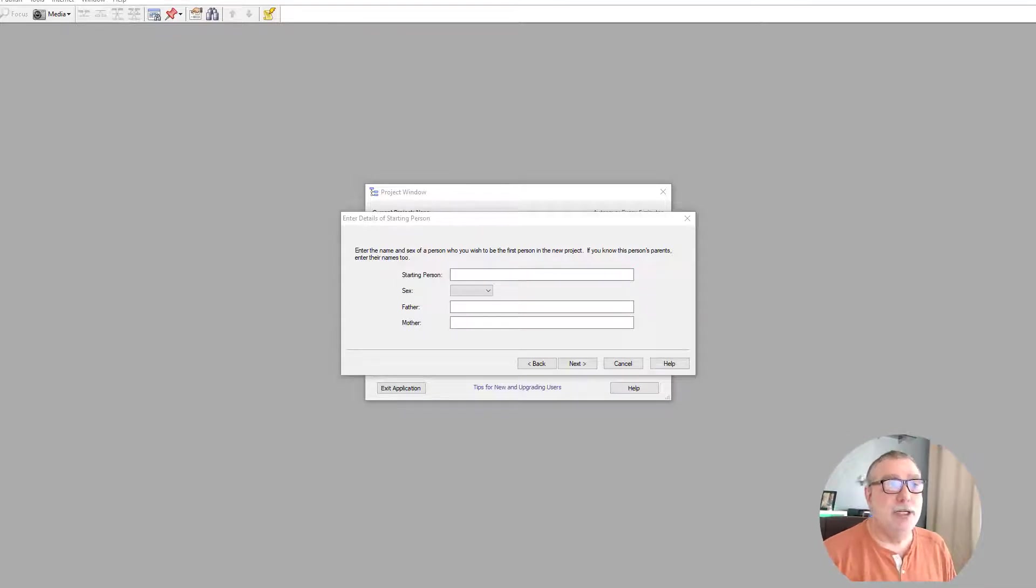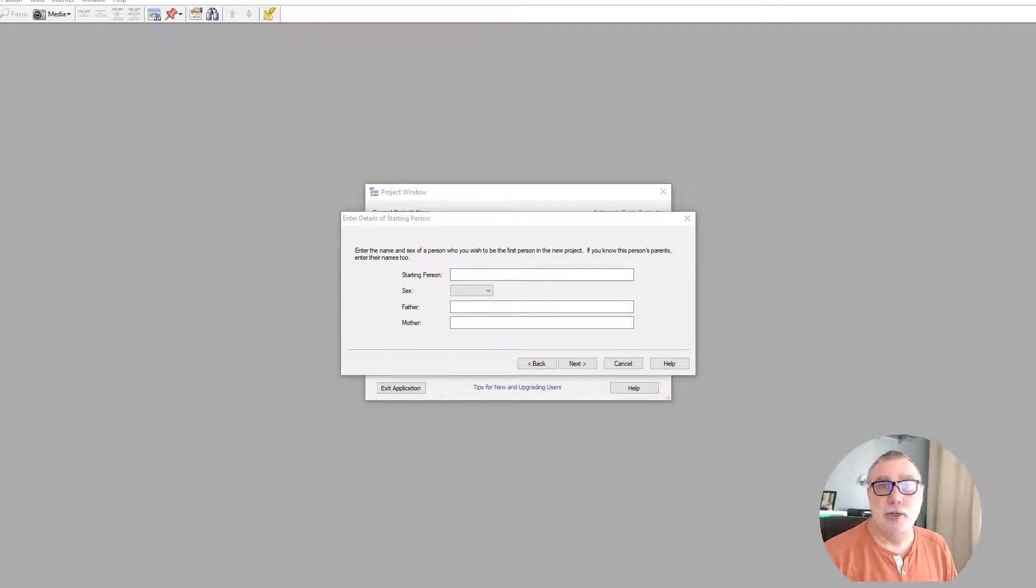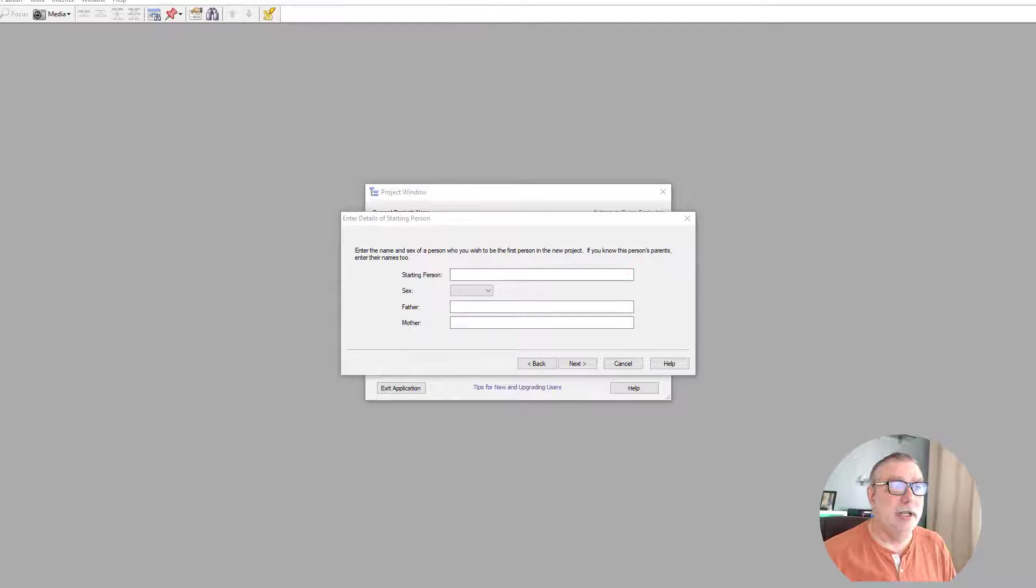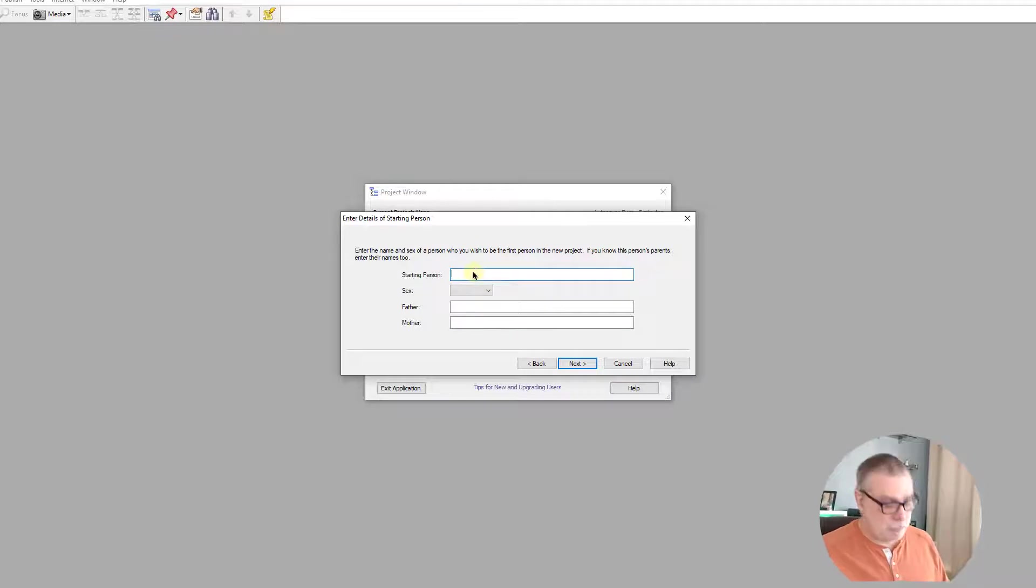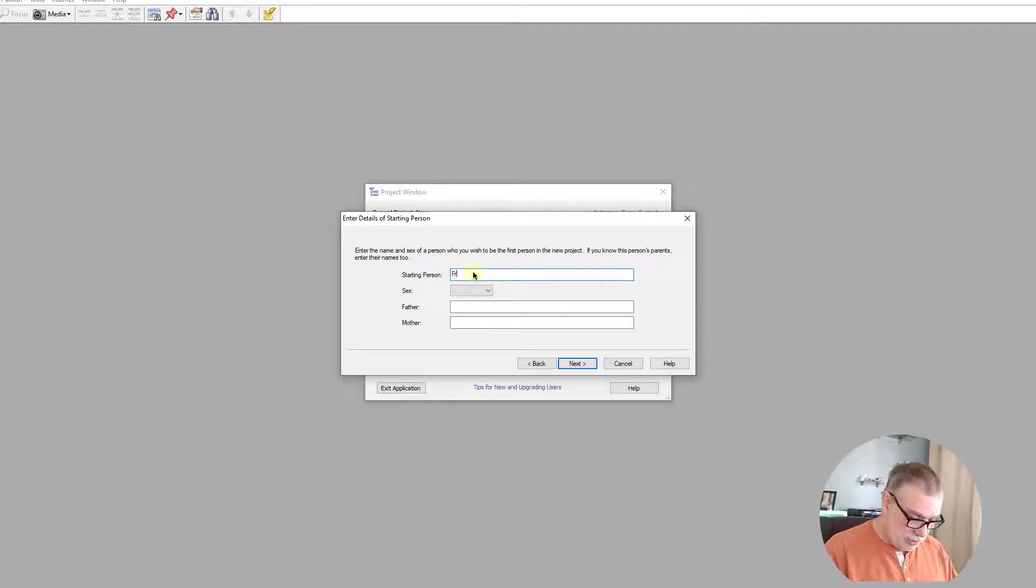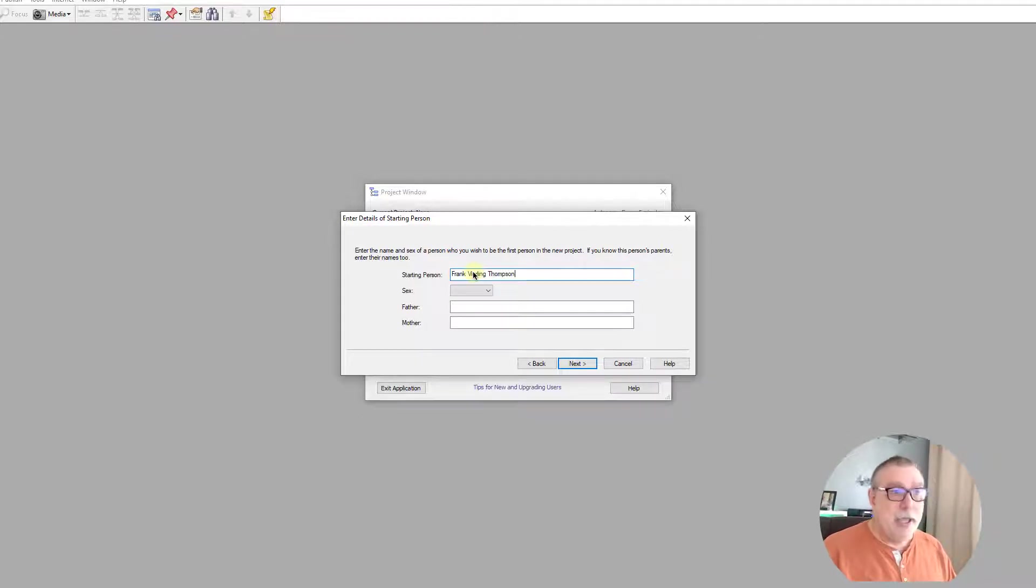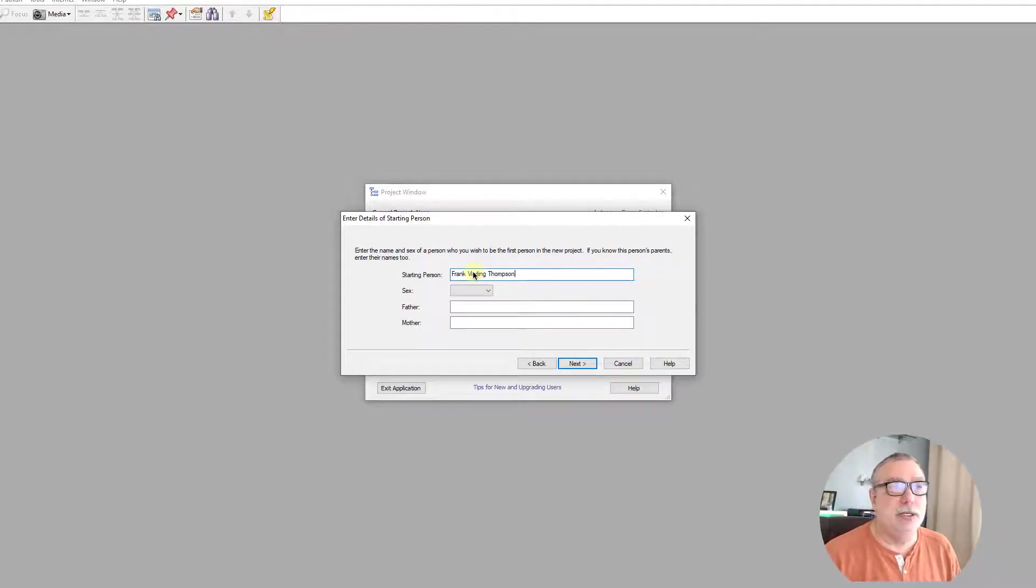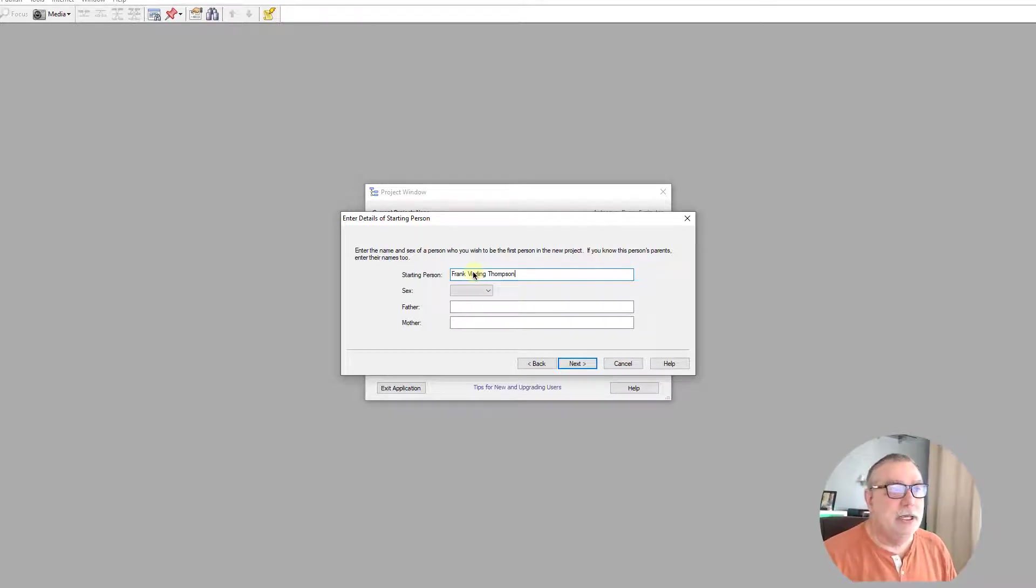What you should be seeing on the screen right now is what I was presented with because I asked to start a new project in Family Historian, and it wants to give me a starting person and potentially his parents. I'm just going to do the starting person, but as we know by now, it's Frank Verling Thompson, and we'll see how it handles parsing out the name into given and surname.